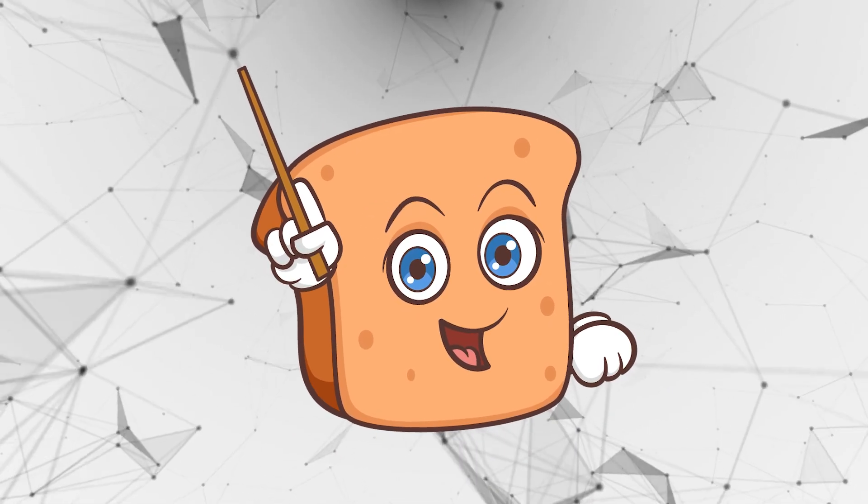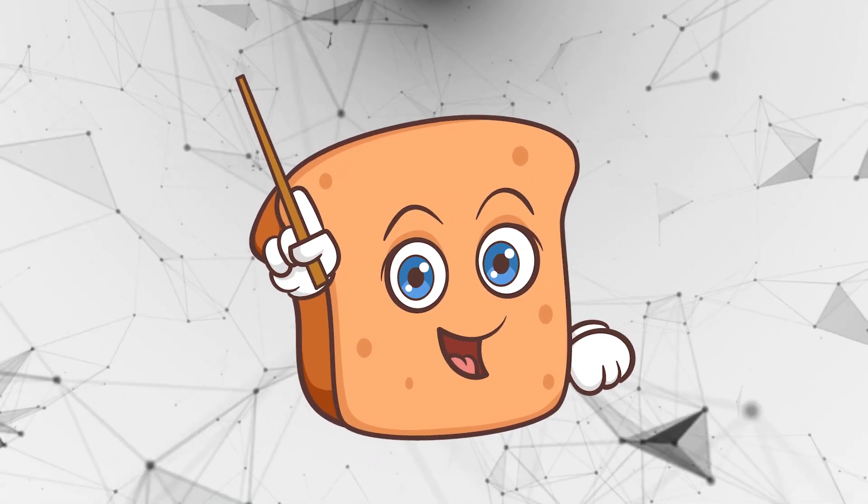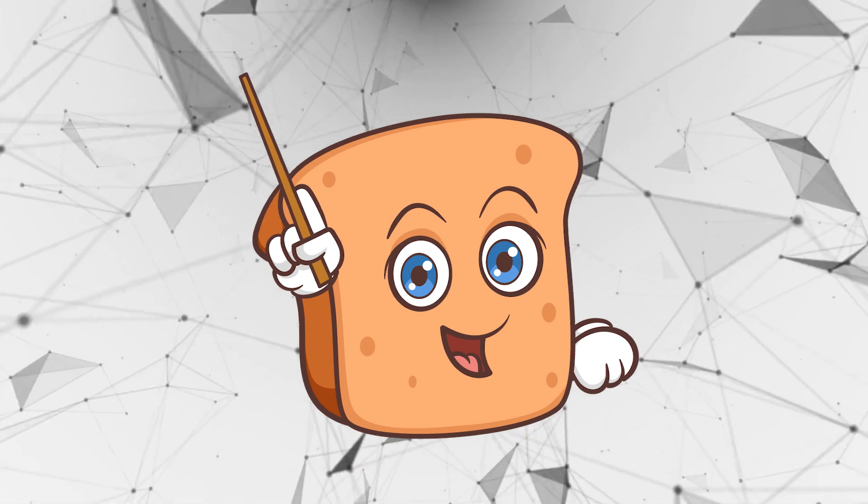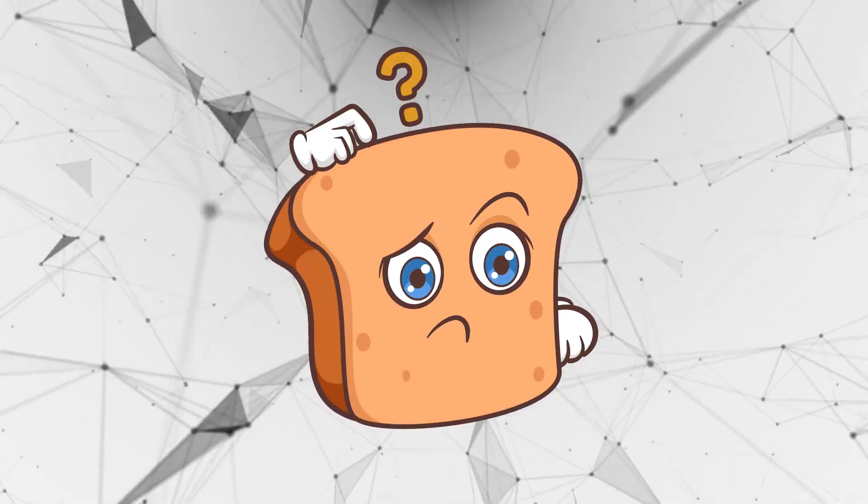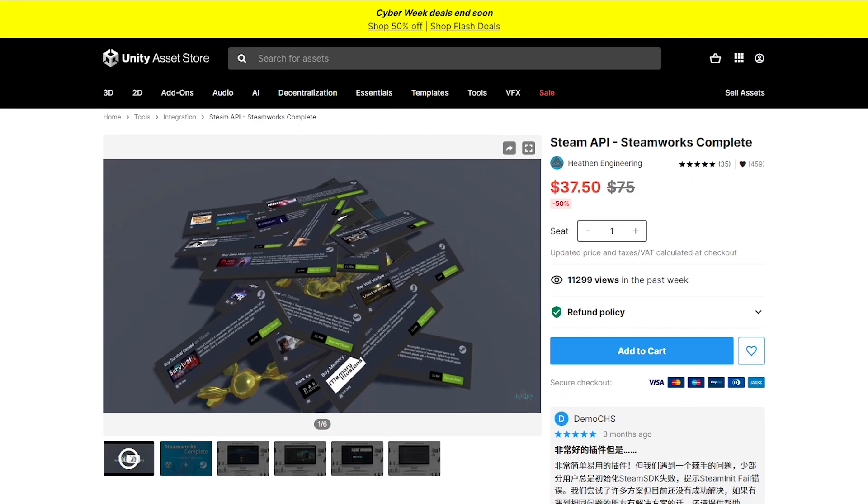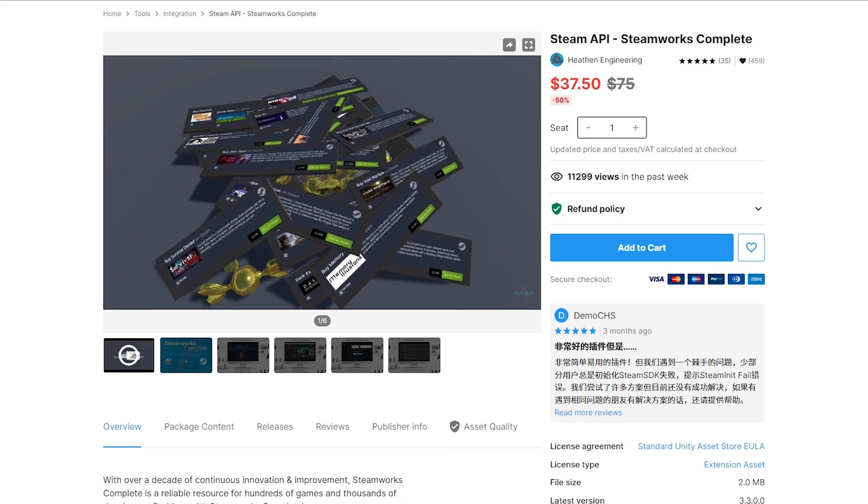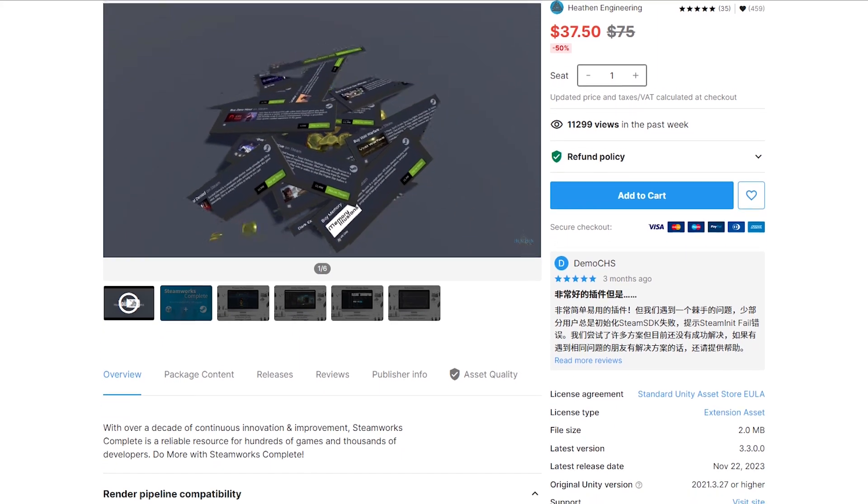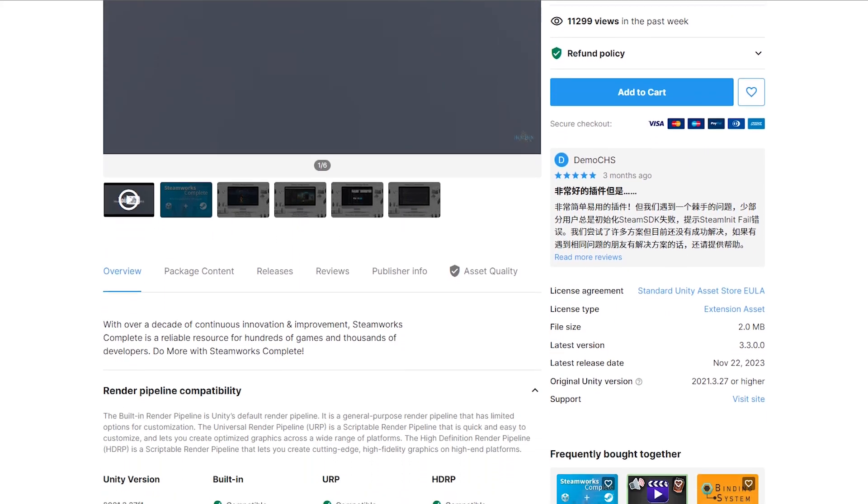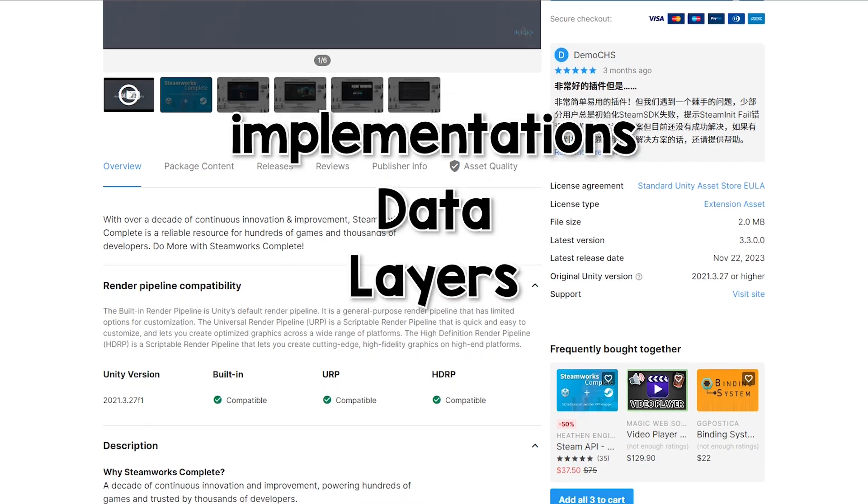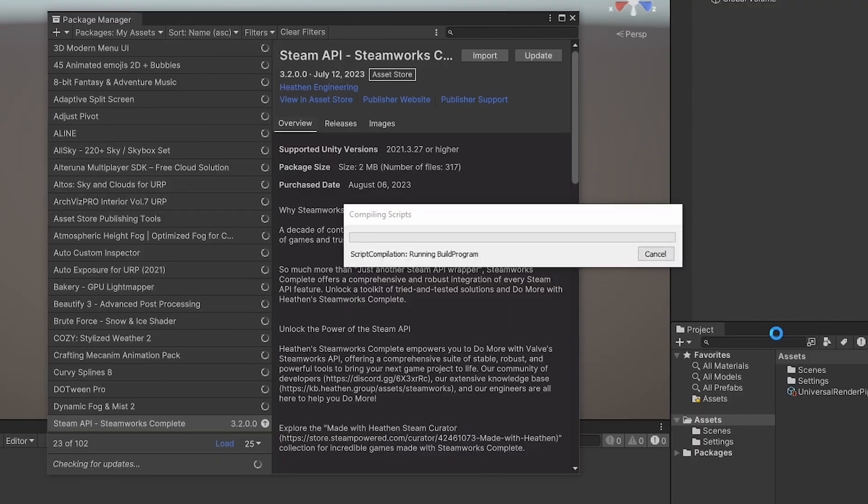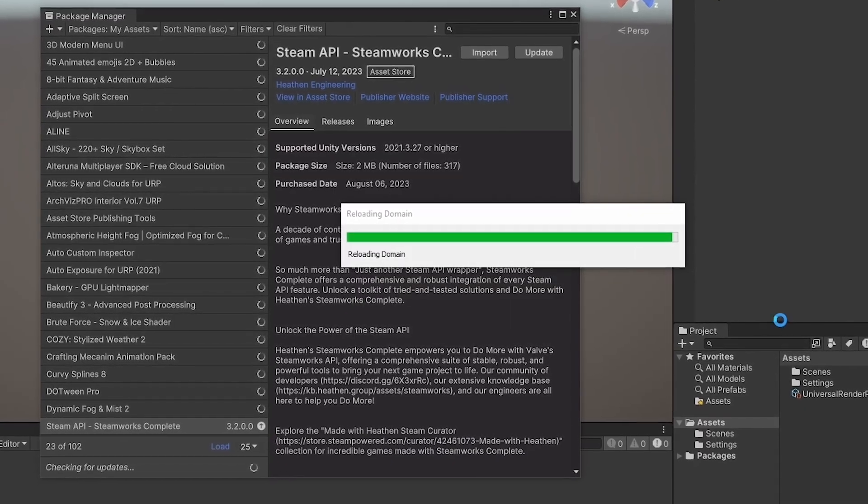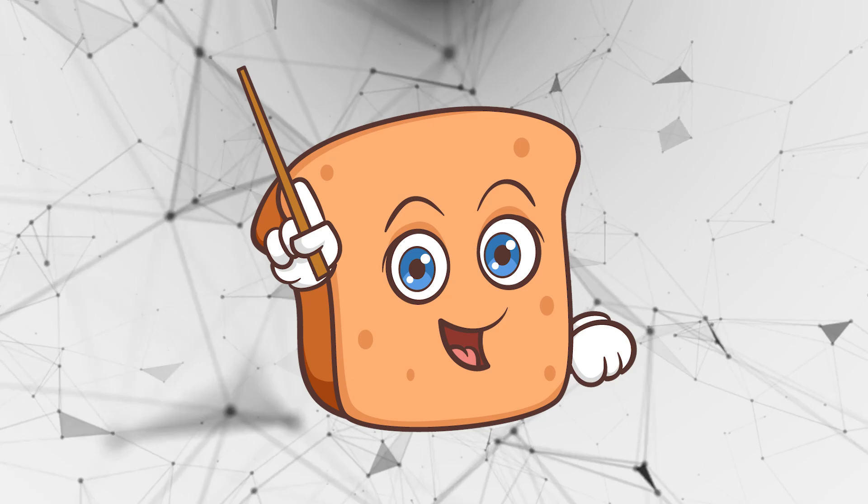Their Steamworks Complete Package is way larger. Normally when you work with Steam, you would work with Steamworks.net or FacePunch, which are API wrappers for Steam, and that's very helpful. But Steamworks Complete by Heathens really integrates a whole toolkit on top of Steam, which means they have a bunch of implementations, data layers, and pre-made components to make setting up Steam really painless.